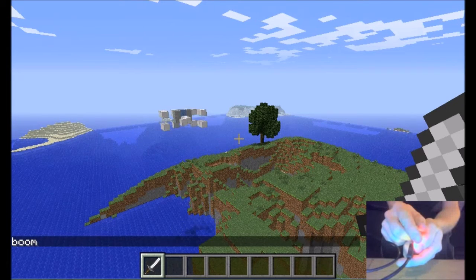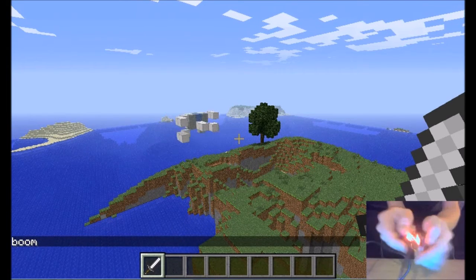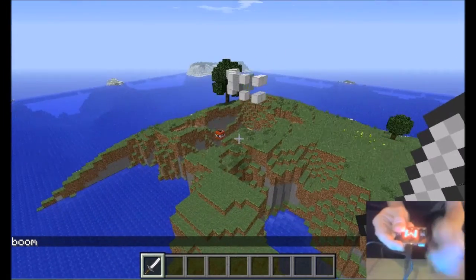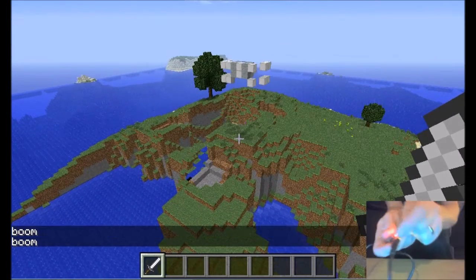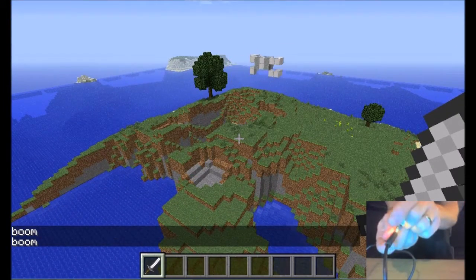Boom. So I'll drop little blocks of TNT. Boom.